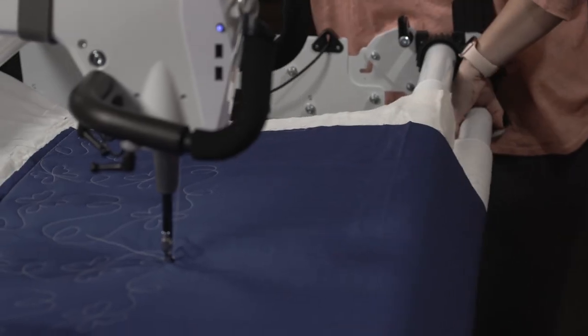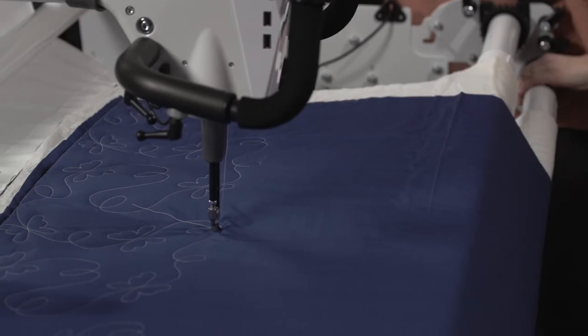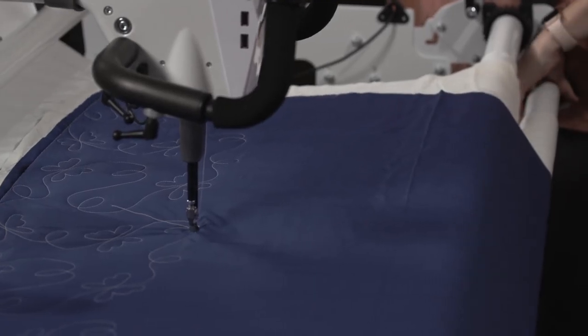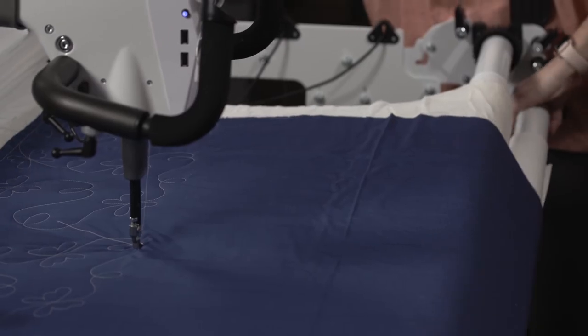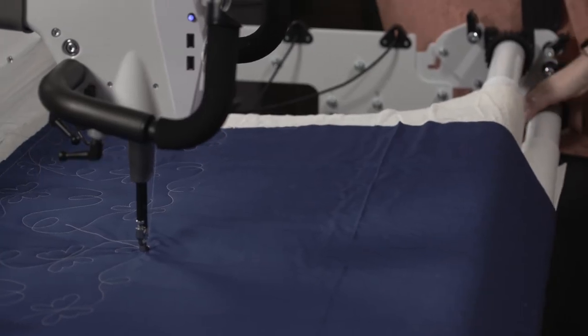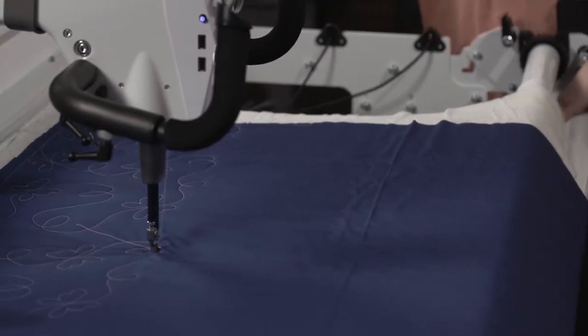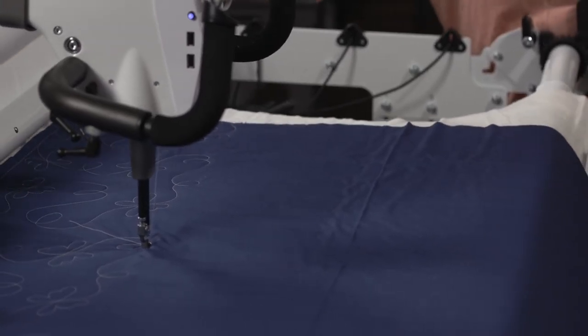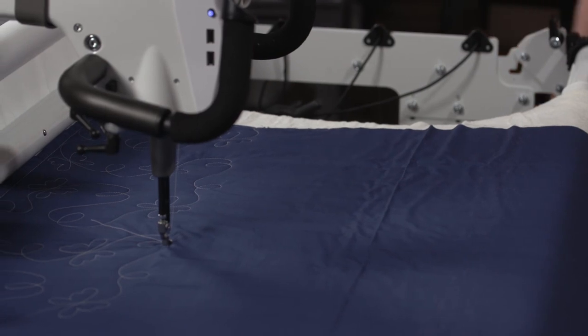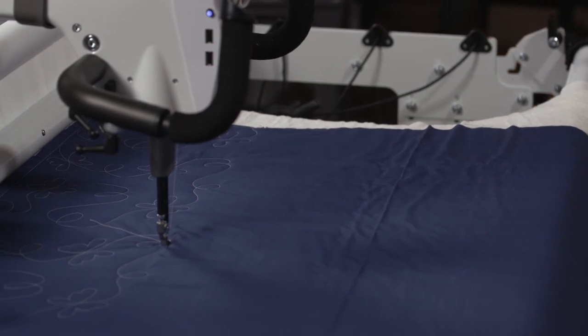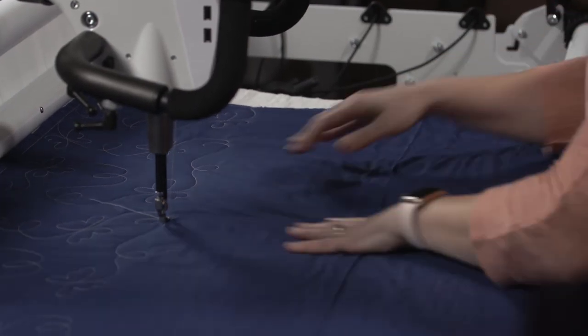And then very carefully and gently I'm going to advance my quilt. You'll notice that the machine moves just fine with it. I'm just going to move nice and slowly just enough so that I can fit my next row in my throat space.